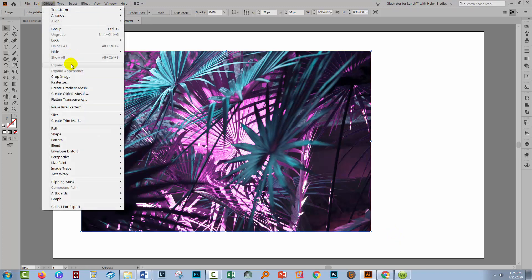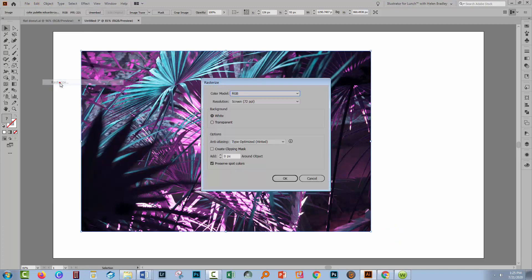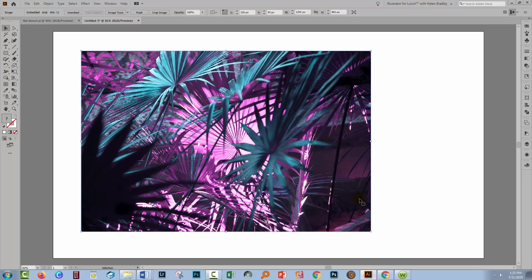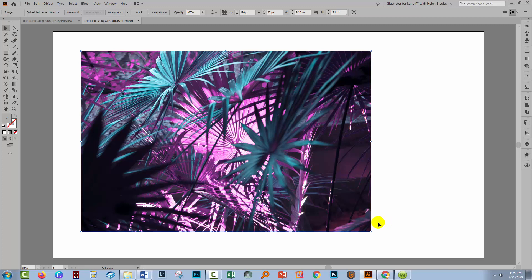So we'll choose Object and then Rasterize. I'm just rasterizing my resolution to a screen resolution of 72 ppi. I'll click OK. That means that the next step is going to go so much more quickly.